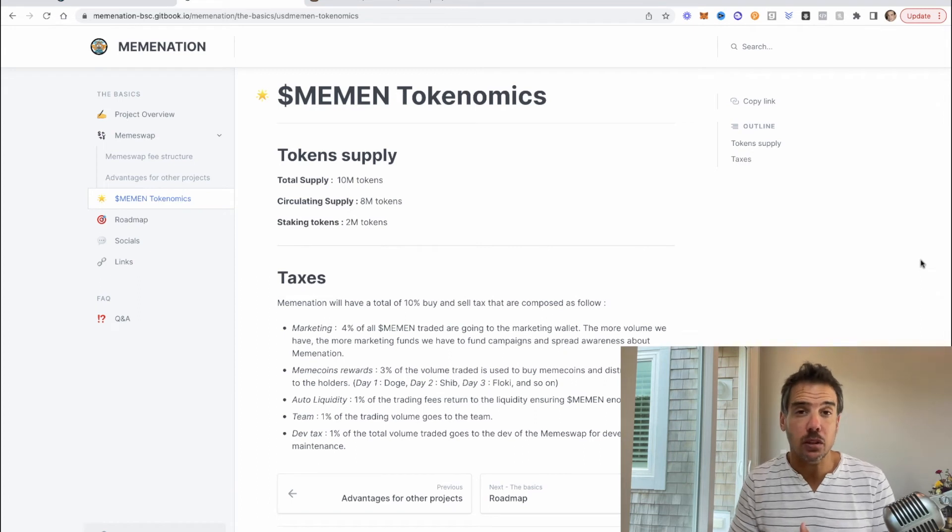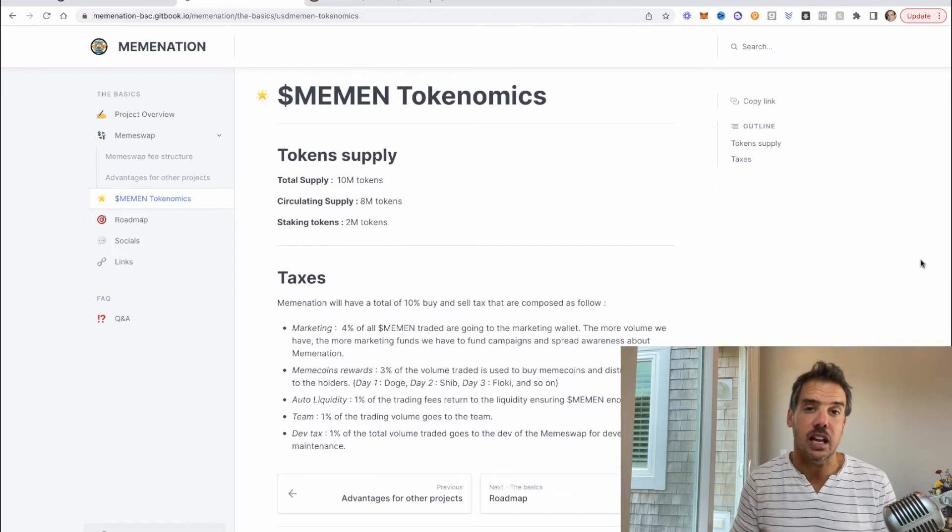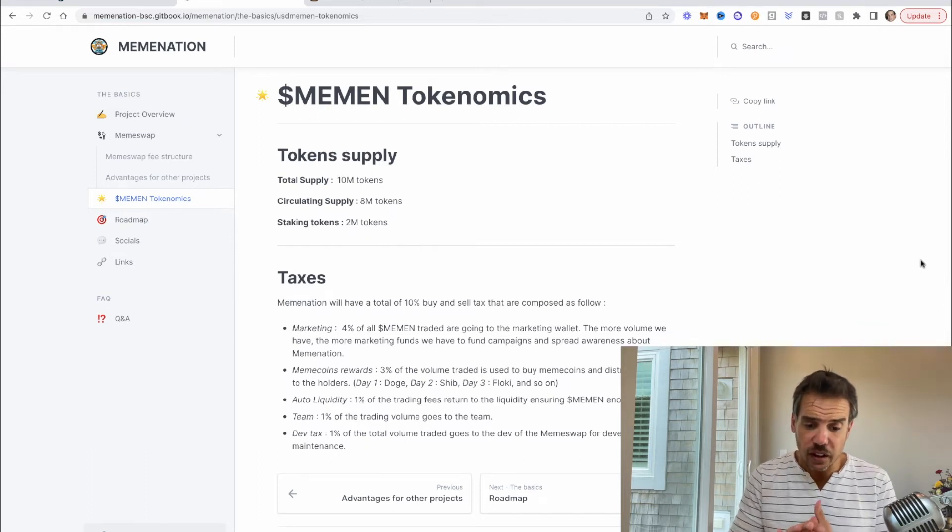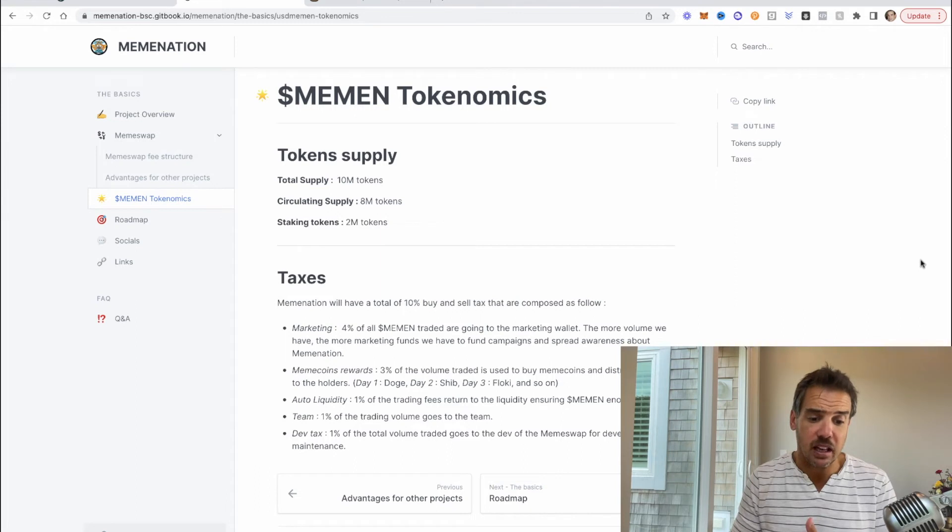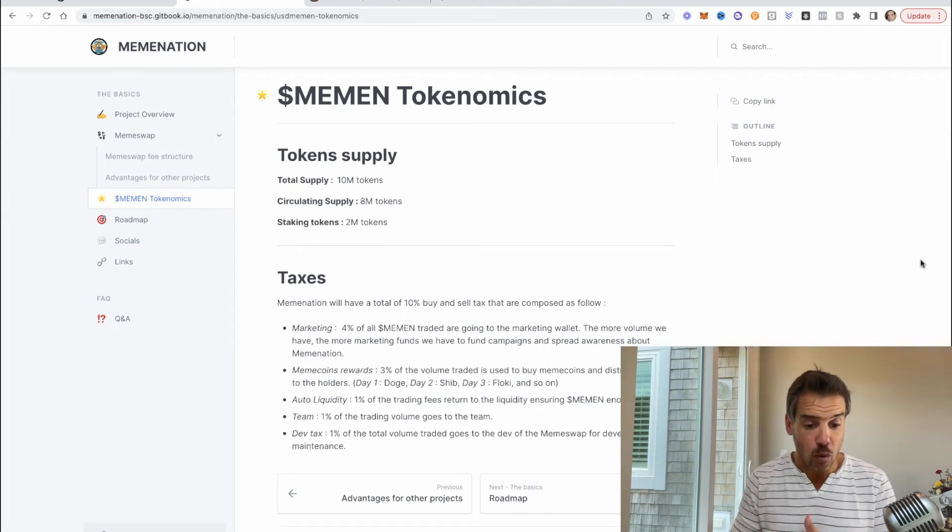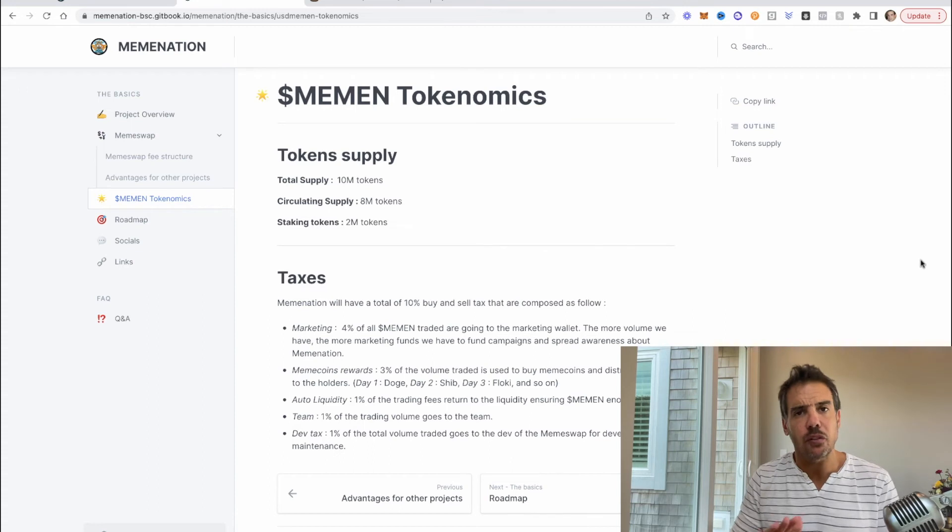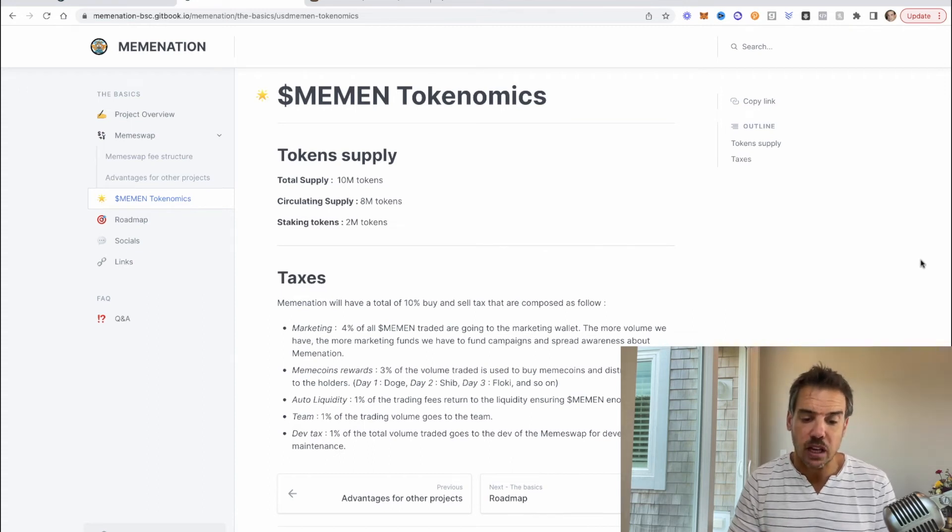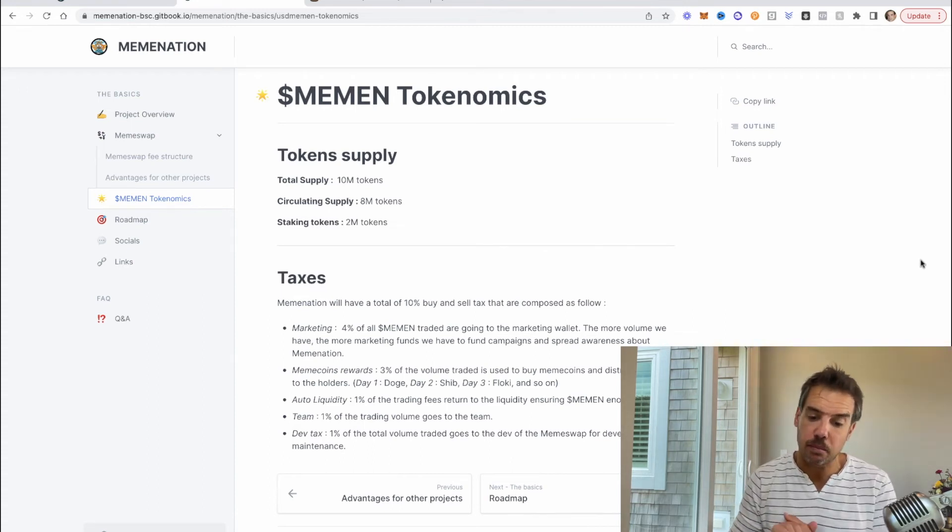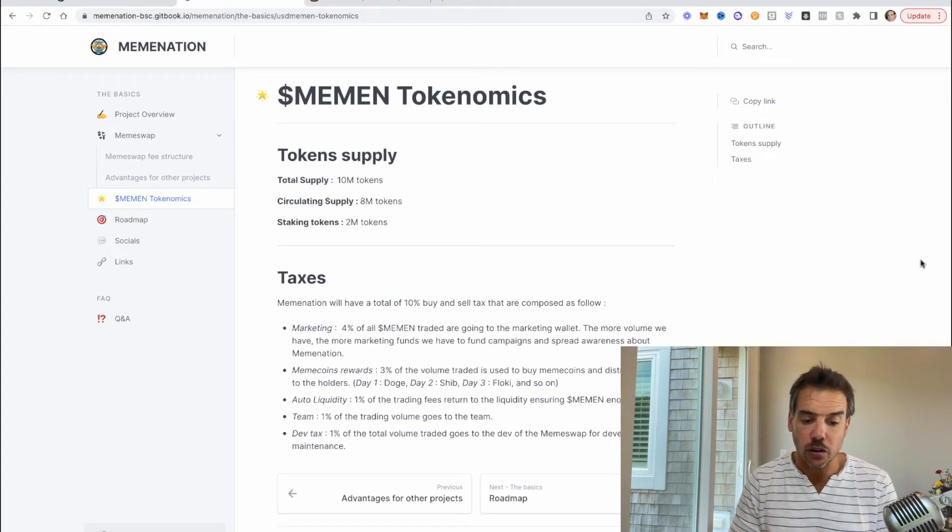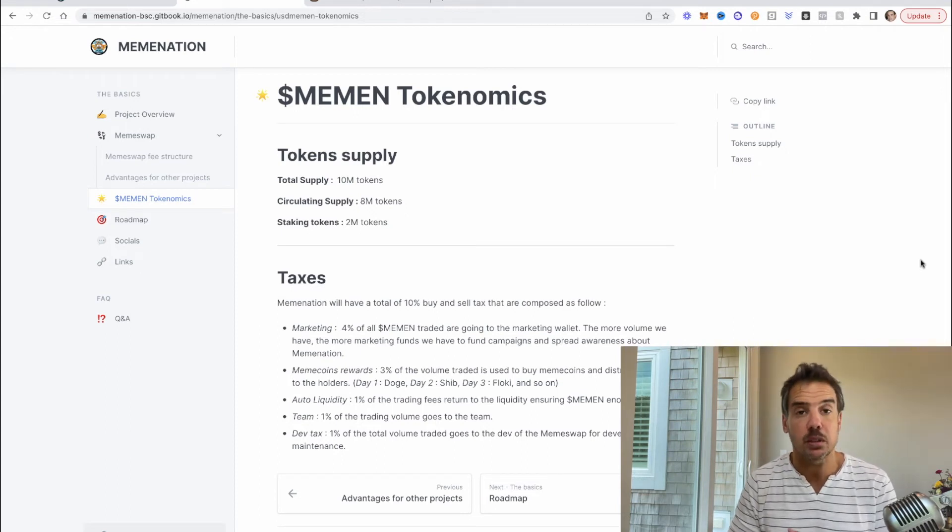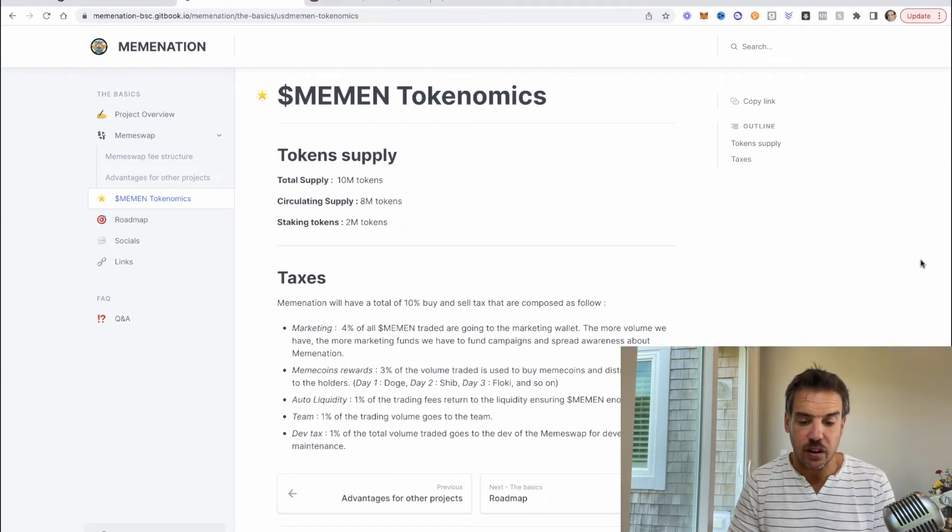Just a little bit about the tokenomics. There's 10 million total tokens, circulating supply is 8 million, and then there are 2 million tokens that are for staking. And then it goes into the taxes: 10 percent for buy and sell. Marketing is four percent, I think I saw five percent somewhere else, so four or five percent. The meme coin rewards, three percent of the volume traded is used to buy the meme coins. Auto liquidity is one percent and team is one percent.